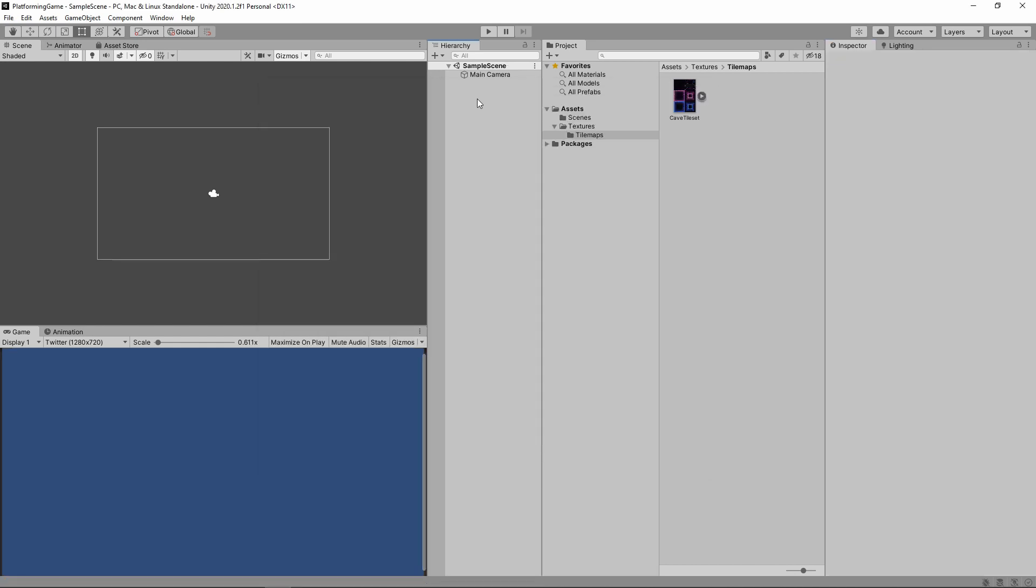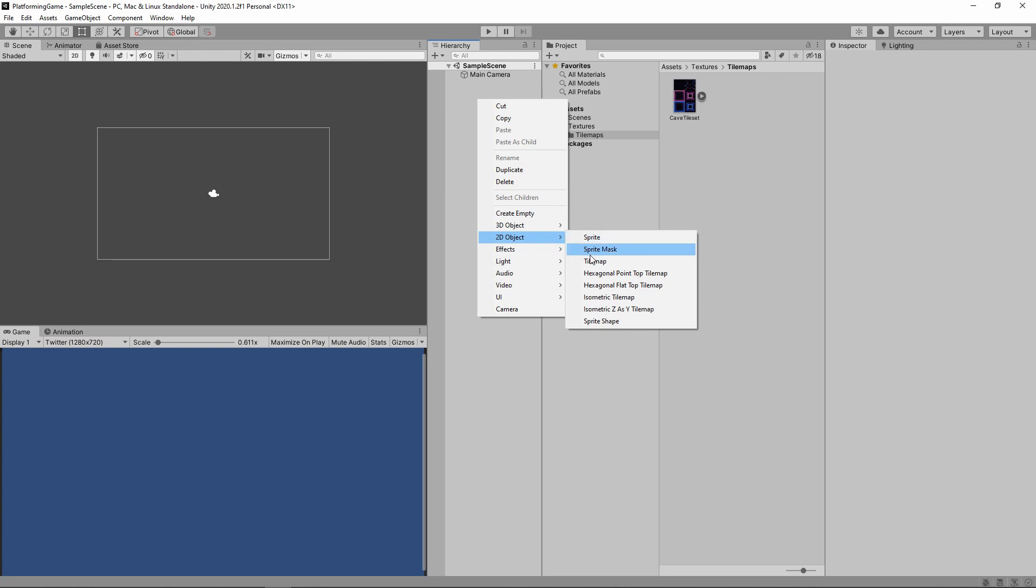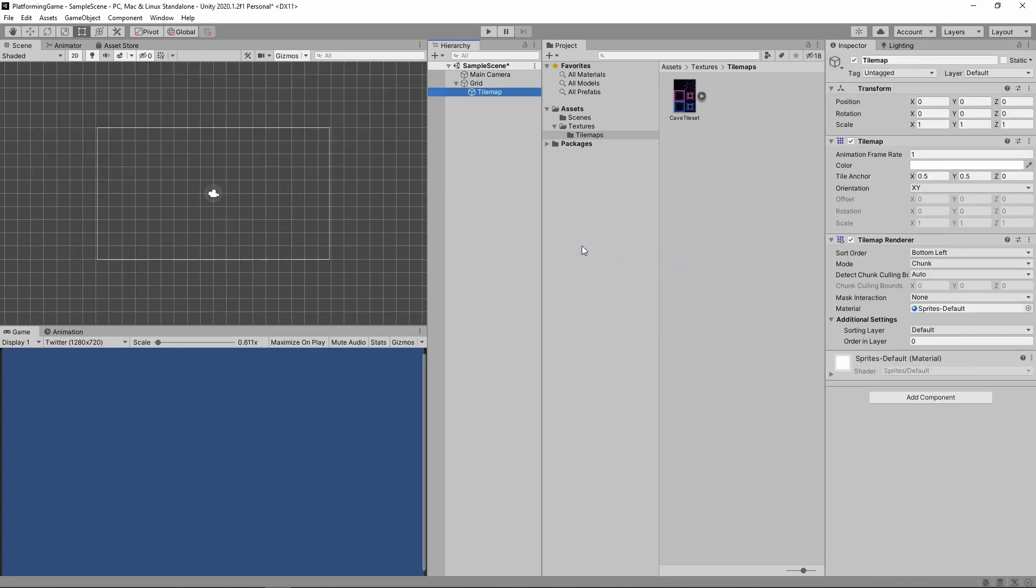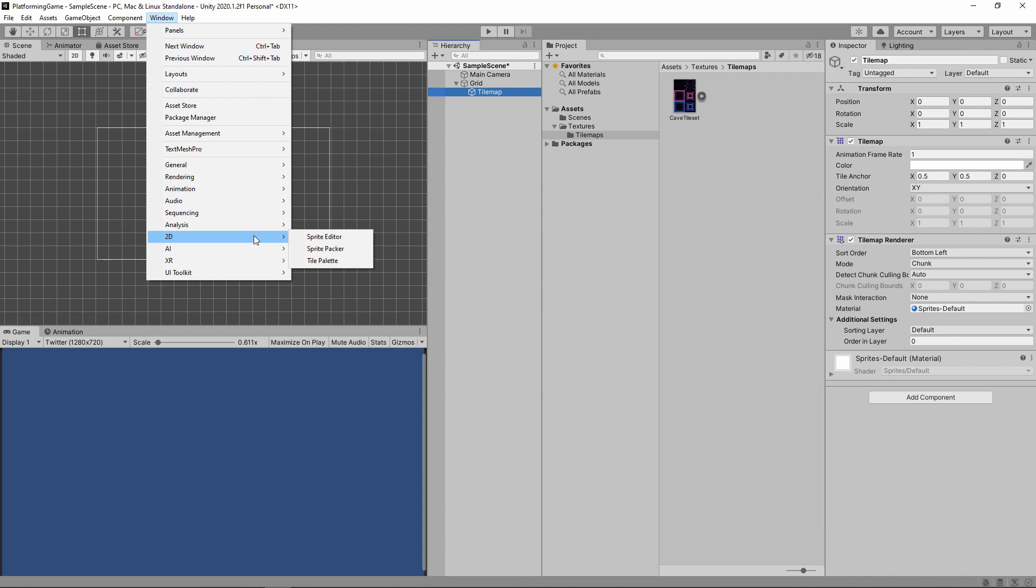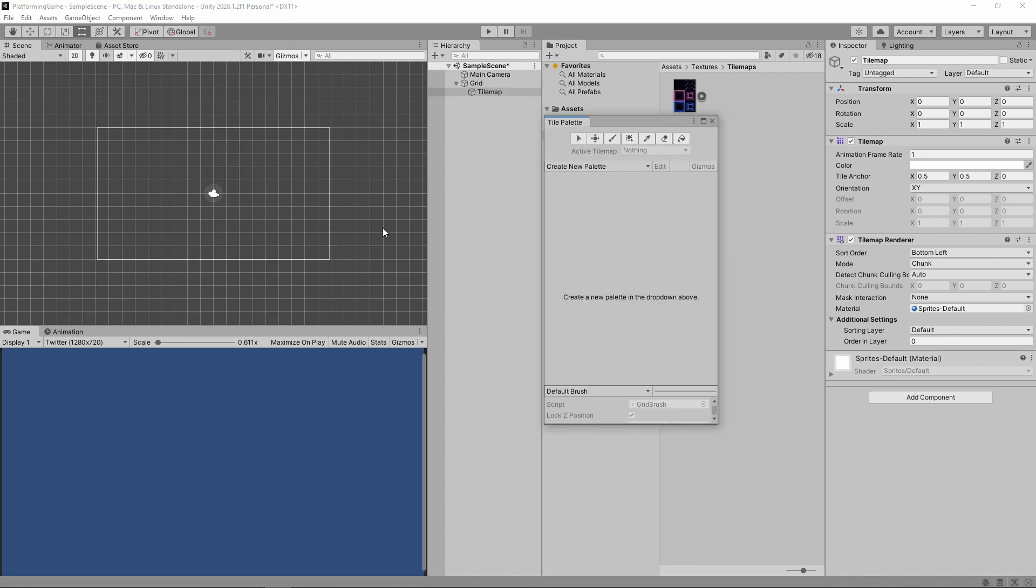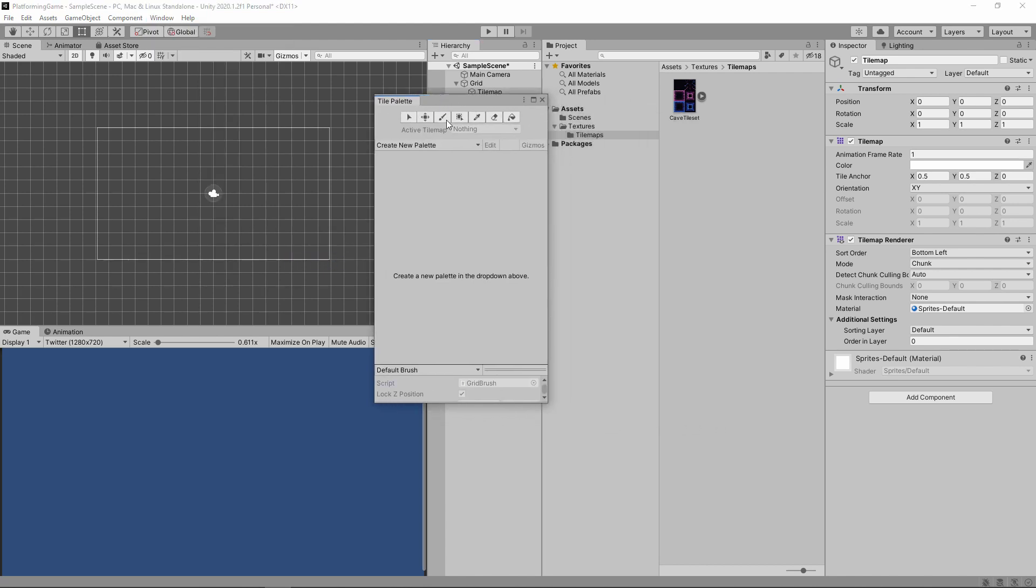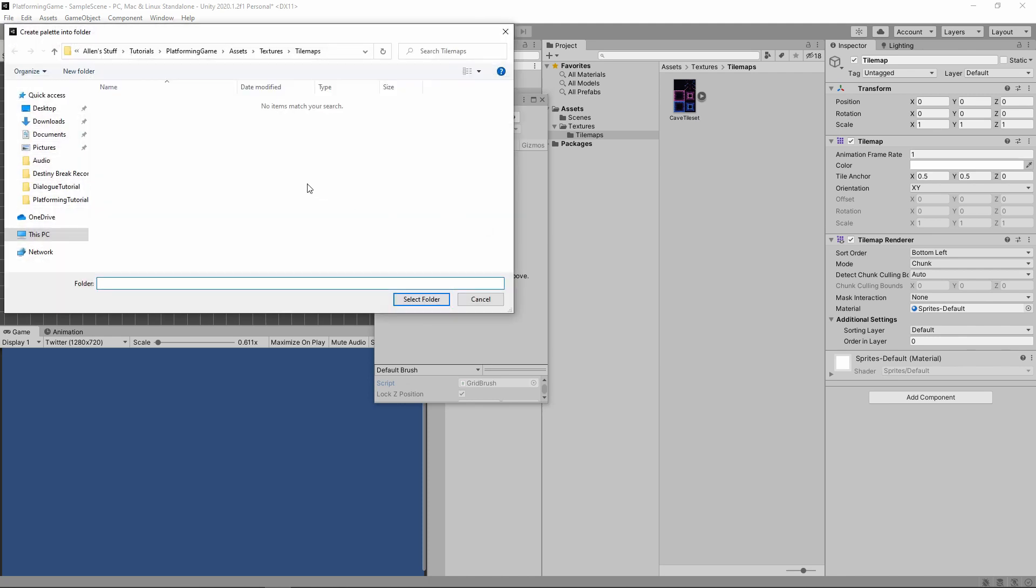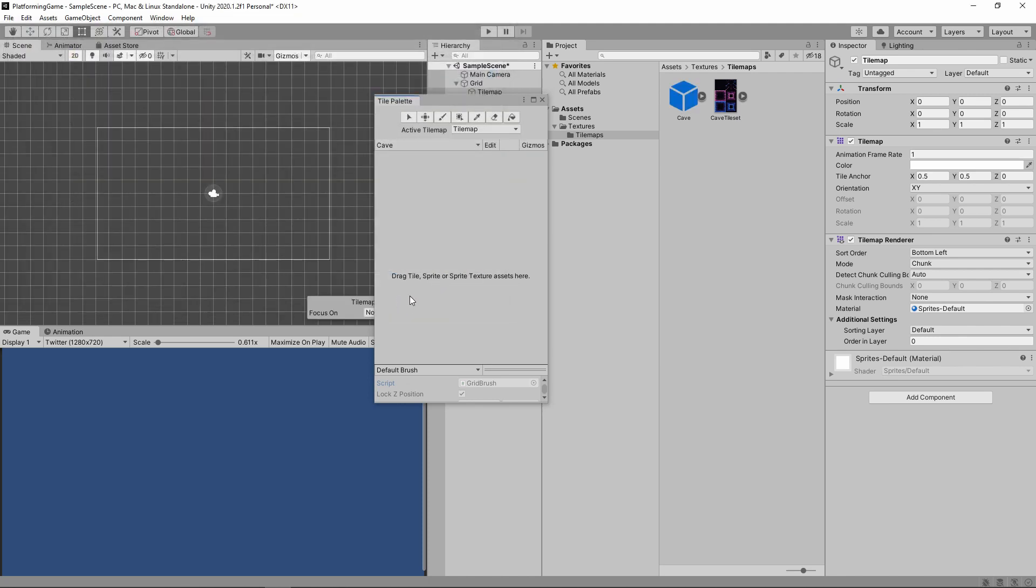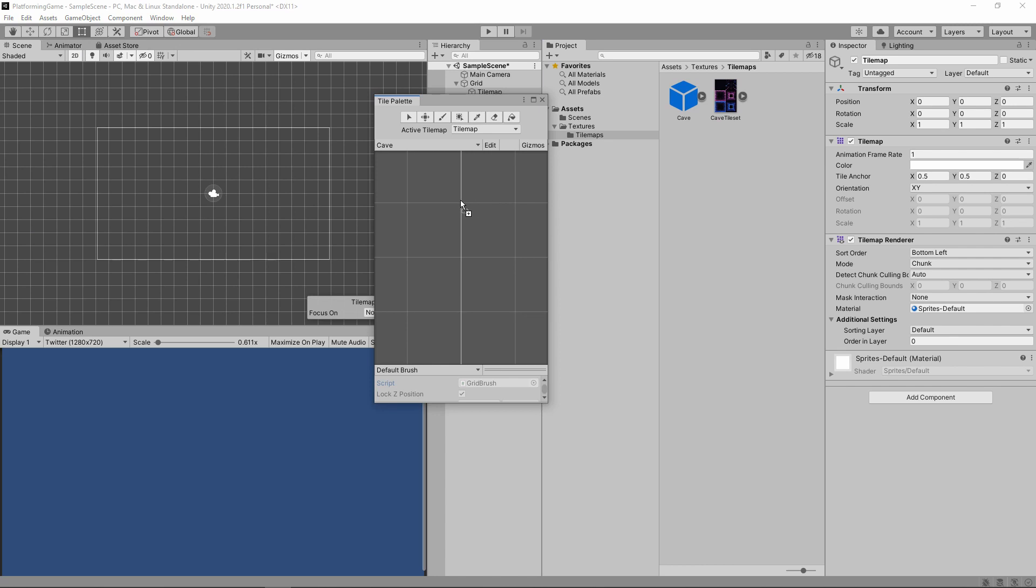Next, we're going to set up tile map data. Right click in the hierarchy window and select 2D and then tile map. We'll then open the tile palette window and create a new tile palette. I'm just going to call my palette cave and save it to the same folder as the texture. After that's complete, we want to drag in our texture to divide it into tiles.